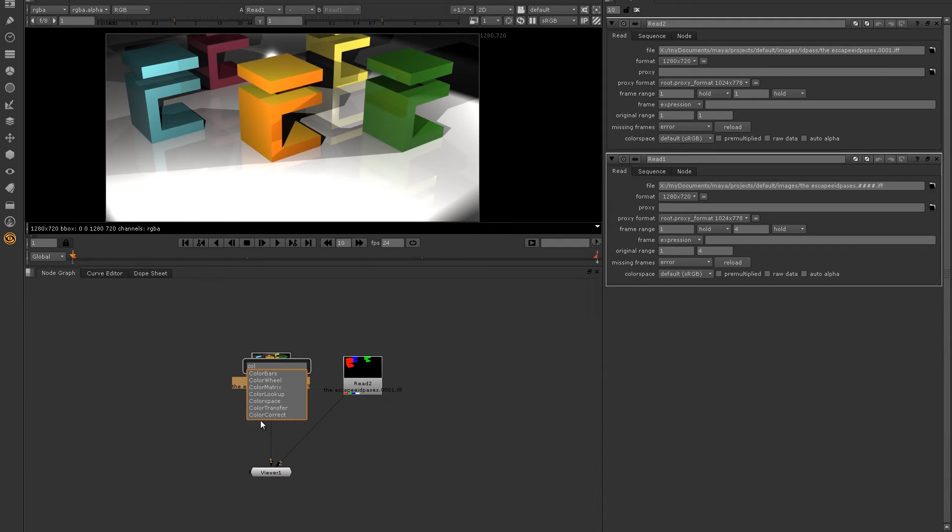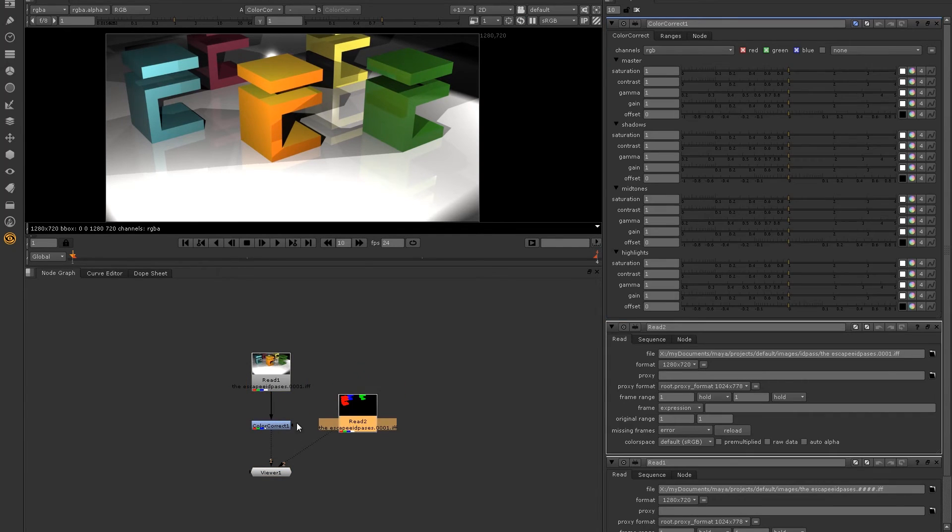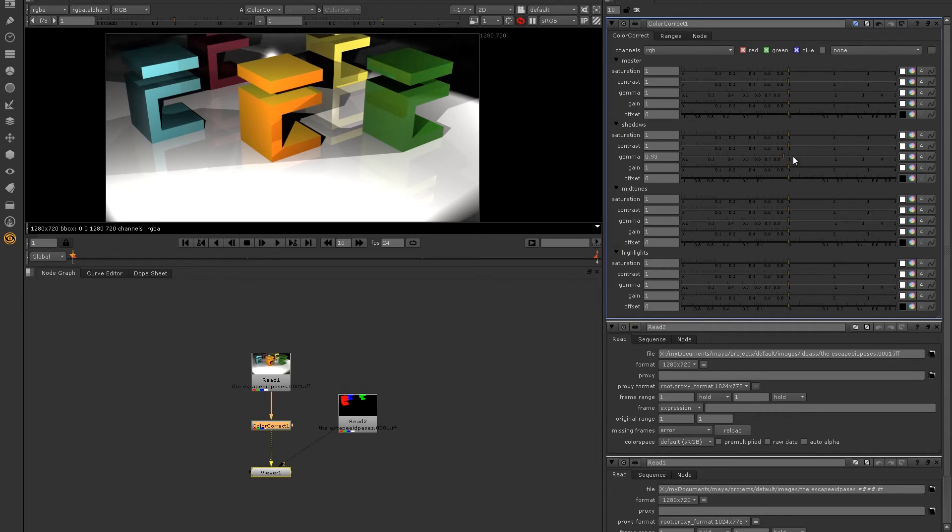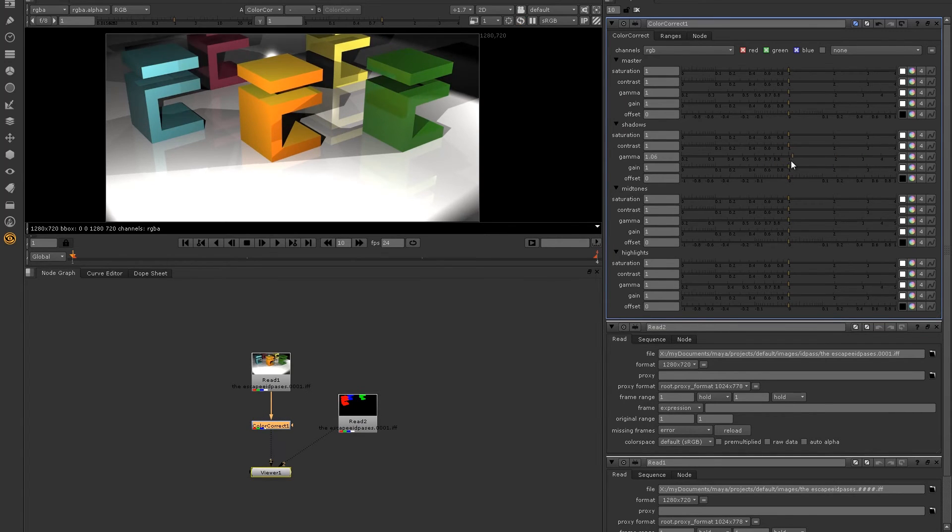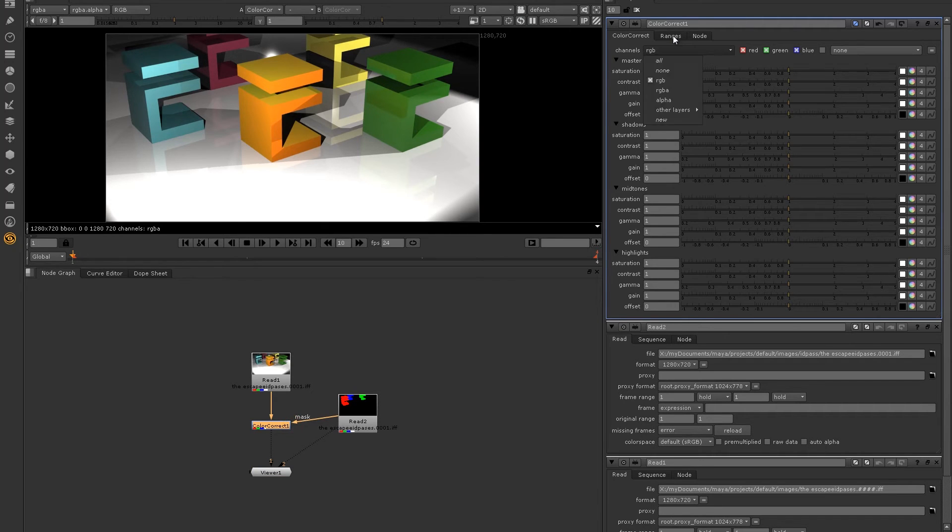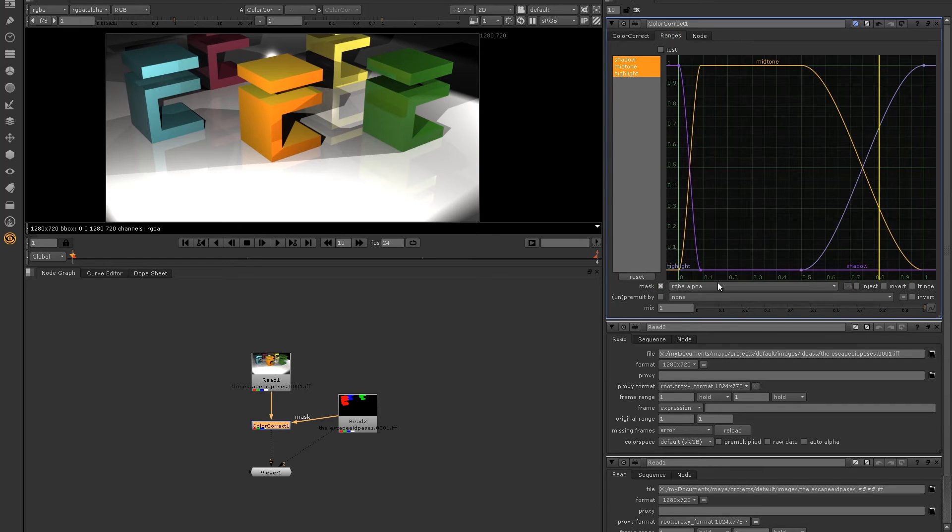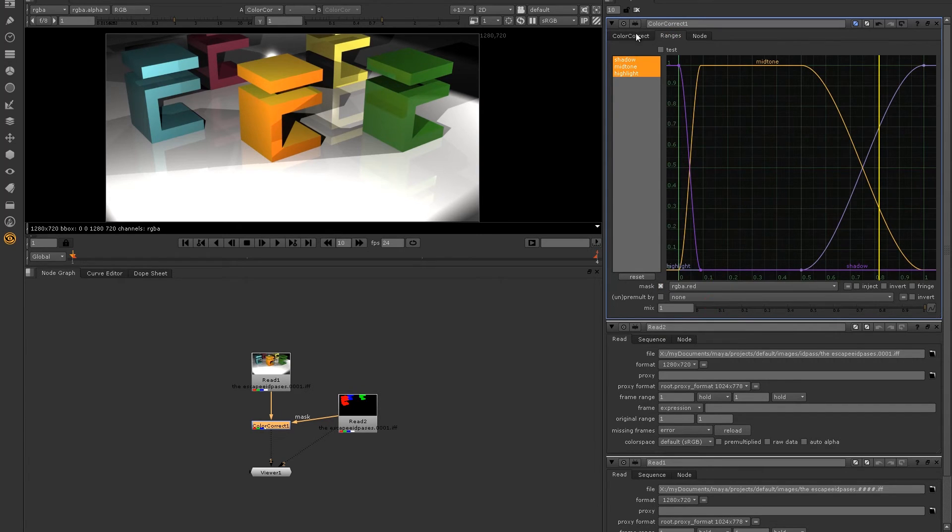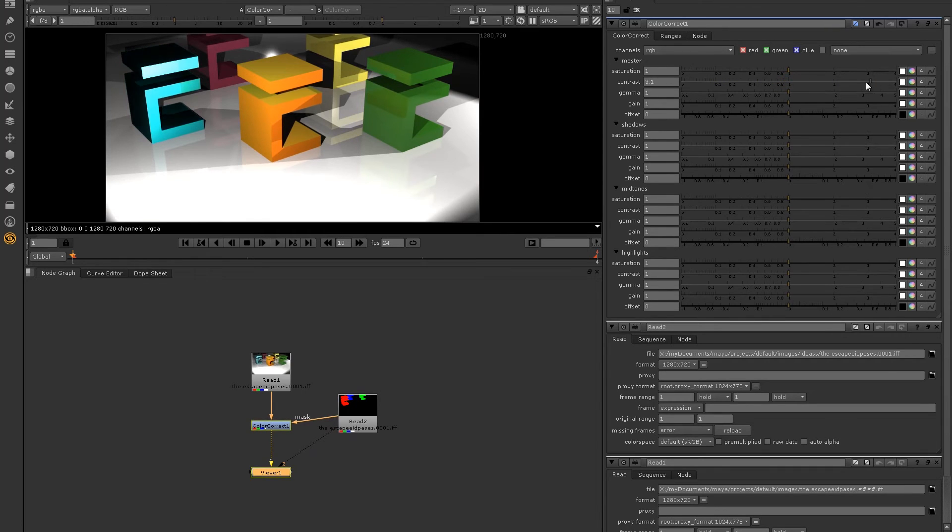Now, if I create a color correct node and start adjusting the dials, you'll see that it affects my entire image. However, if I plug the mask arrow into my ID pass, go to the ranges tab, and then in the mask options, select RGBA red, you'll see when I start adjusting the dials now, it's only going to affect what's in the red channel of my mask.